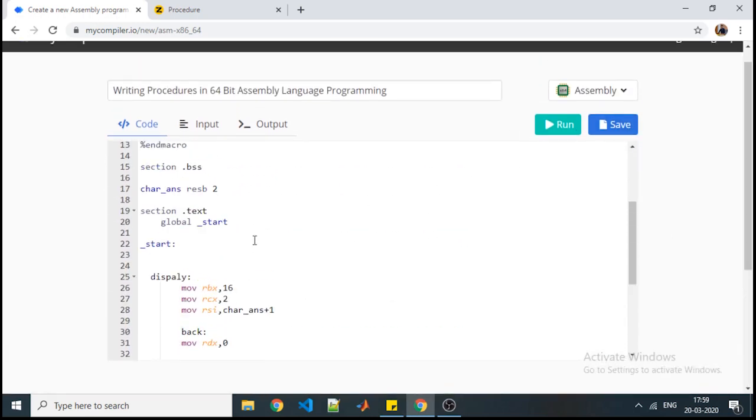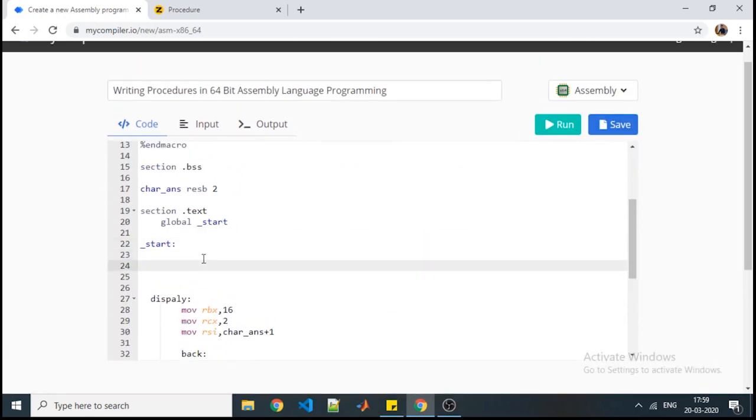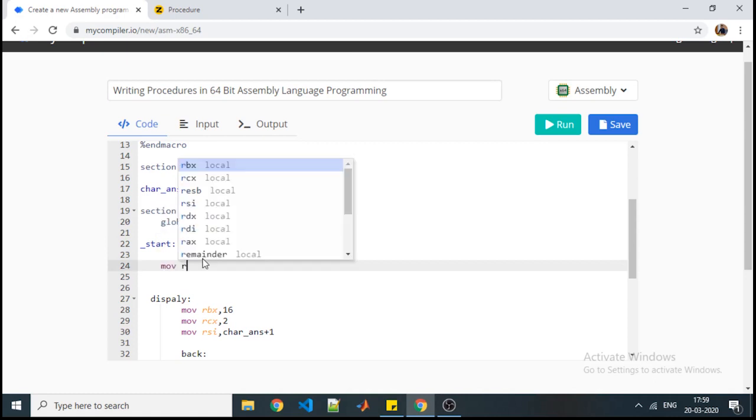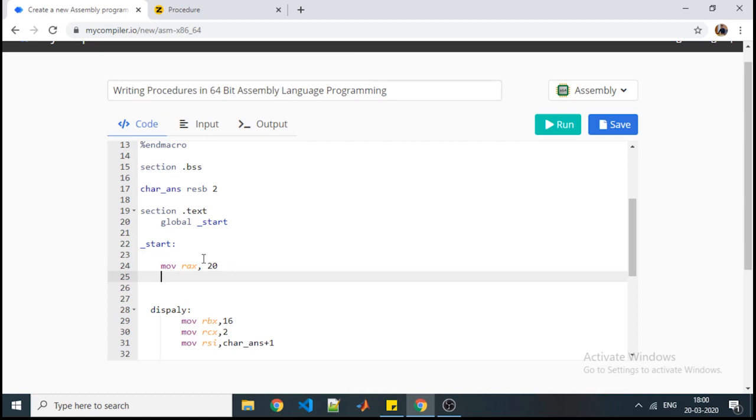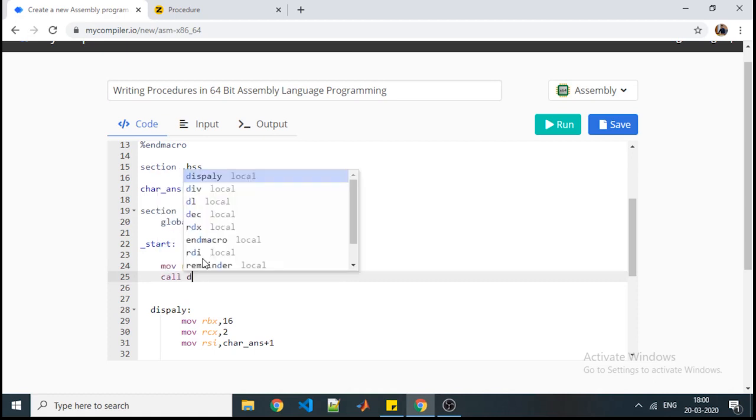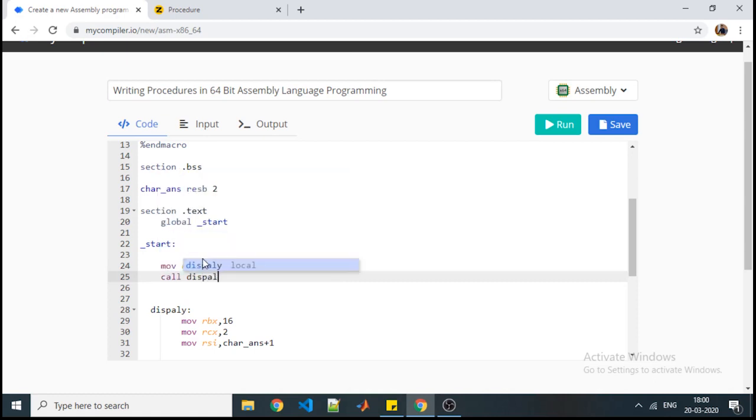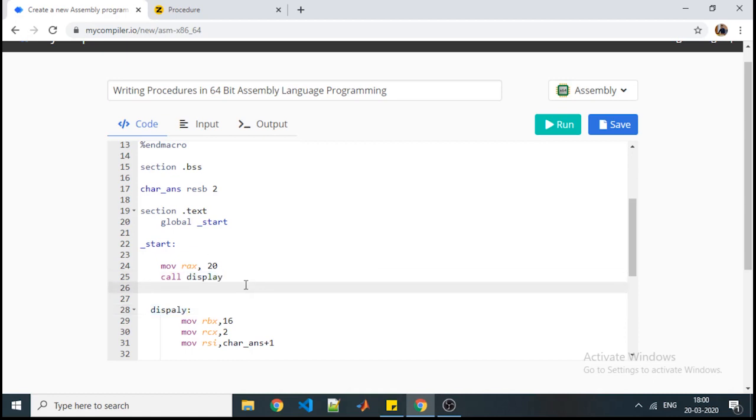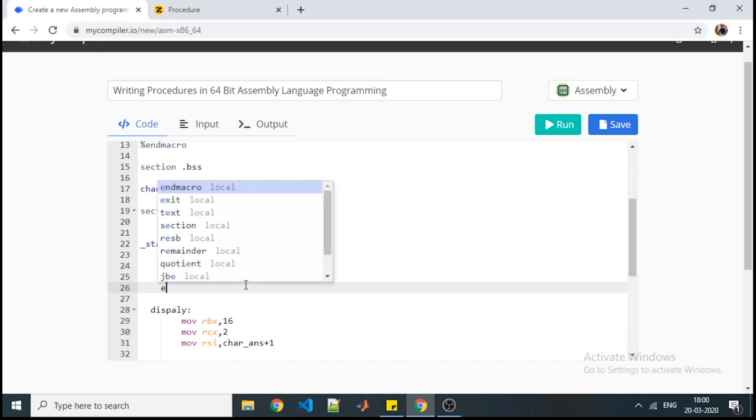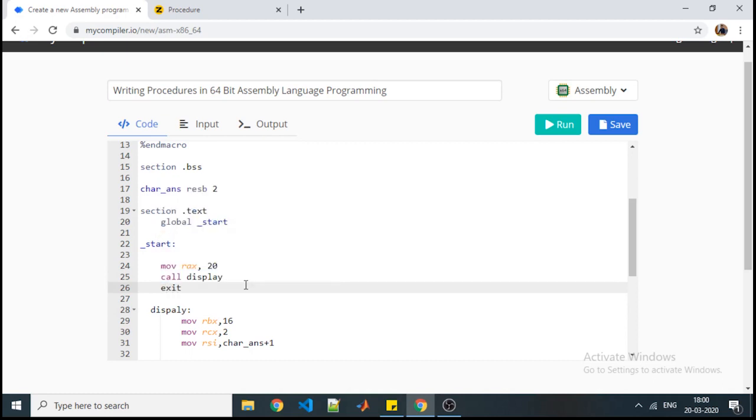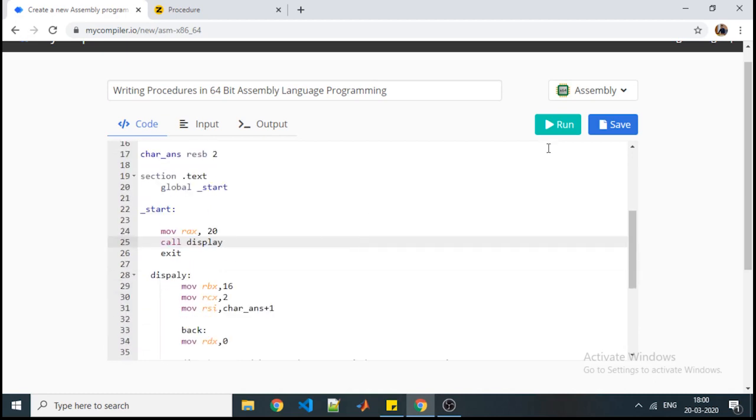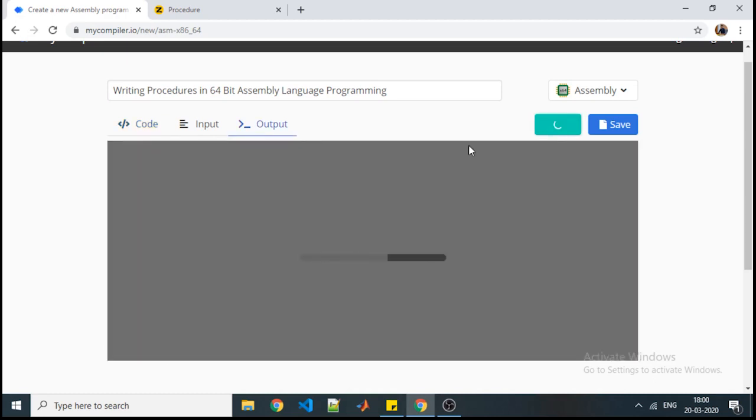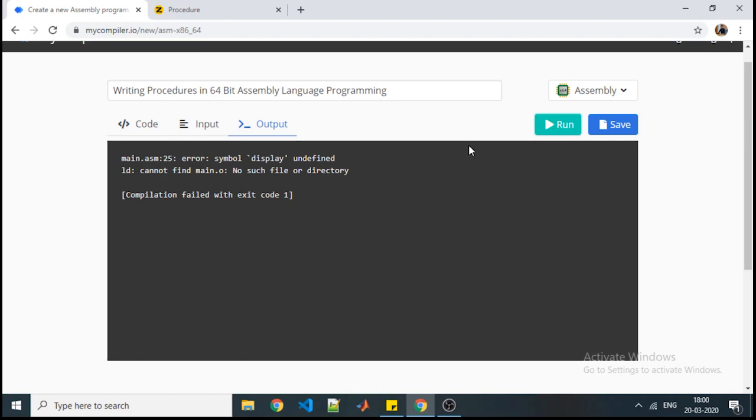So now we will call this procedure. In section .text, first we should have our AX with some specific value - let's consider that value is 20. Then we will call. The syntax for calling the procedure is this: call and procedure name. Procedure name here is case sensitive. After that you should terminate your execution. Procedures can be written outside the text. Procedure can be part of text section. Here I am following the way where I have written the procedure outside the text section. Now we will see whether we are getting the output or not.